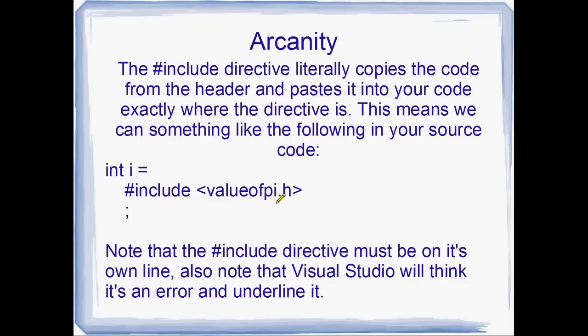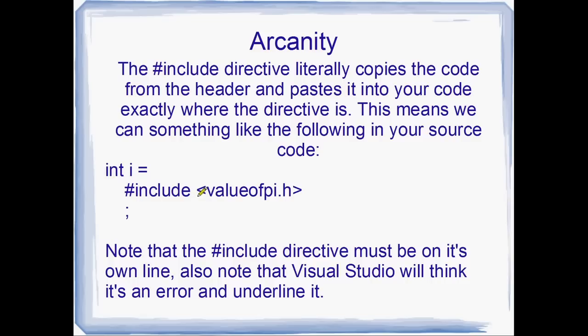And I just want to point out, this is a really bad programming practice, but I just want to point out that it's extremely literal about the way that it does this. To the extent that we can actually say something like int i equals and then include value of pi dot h. So I should actually have put that in double quotes since this will be a header that I write myself.